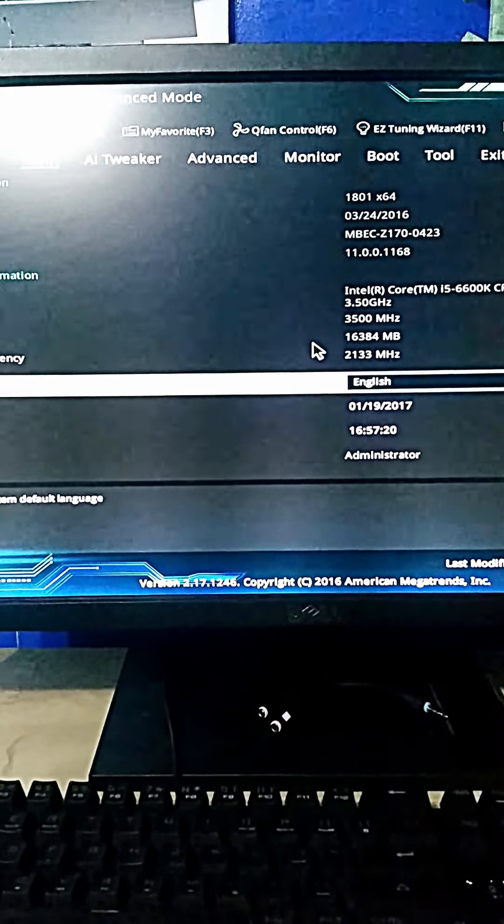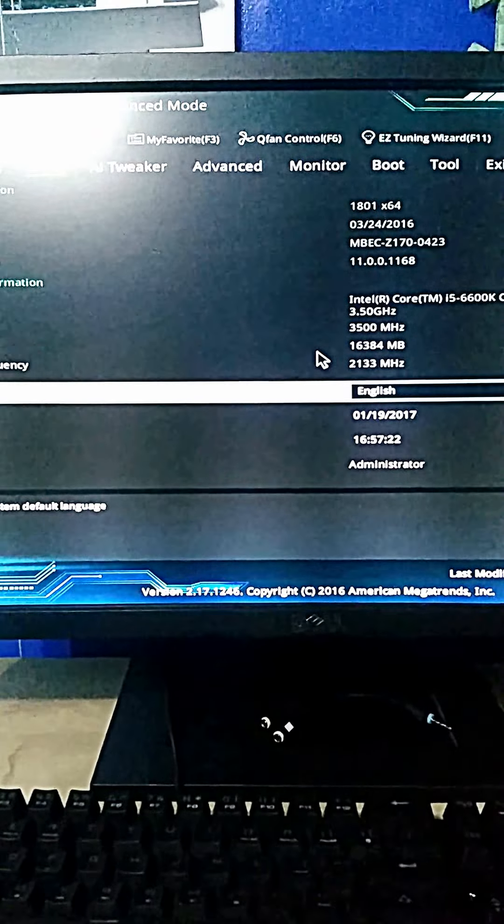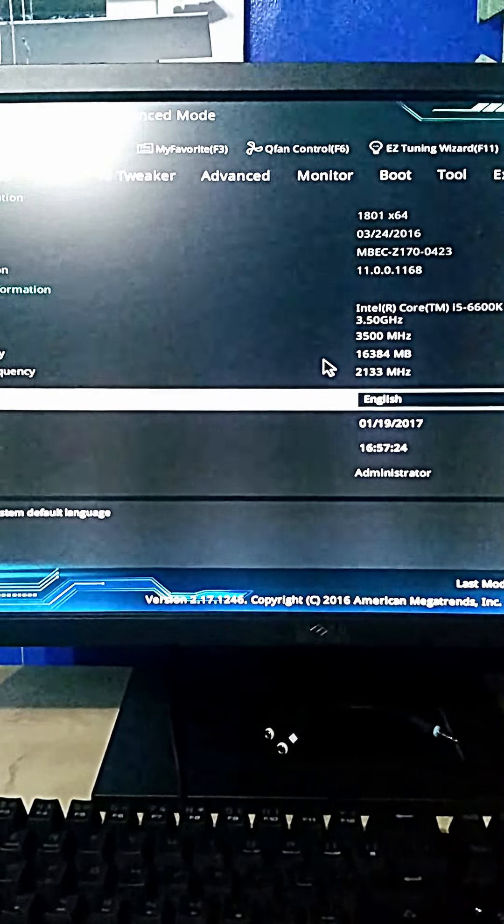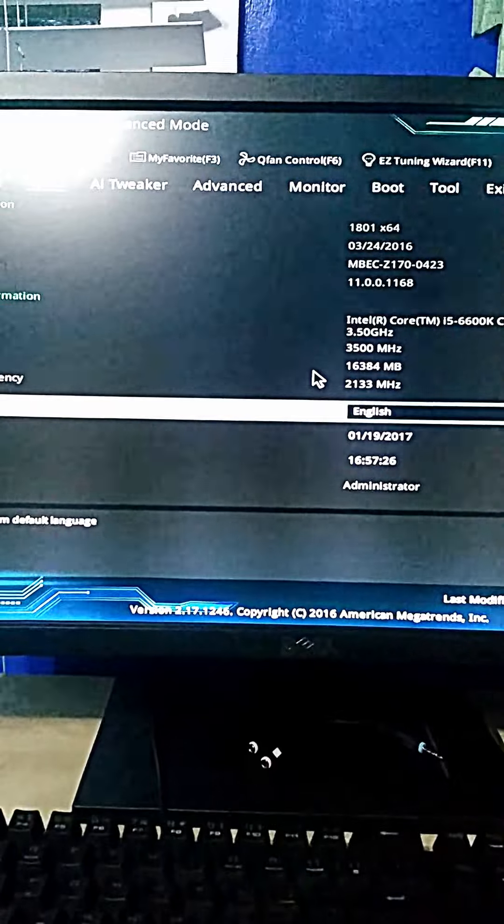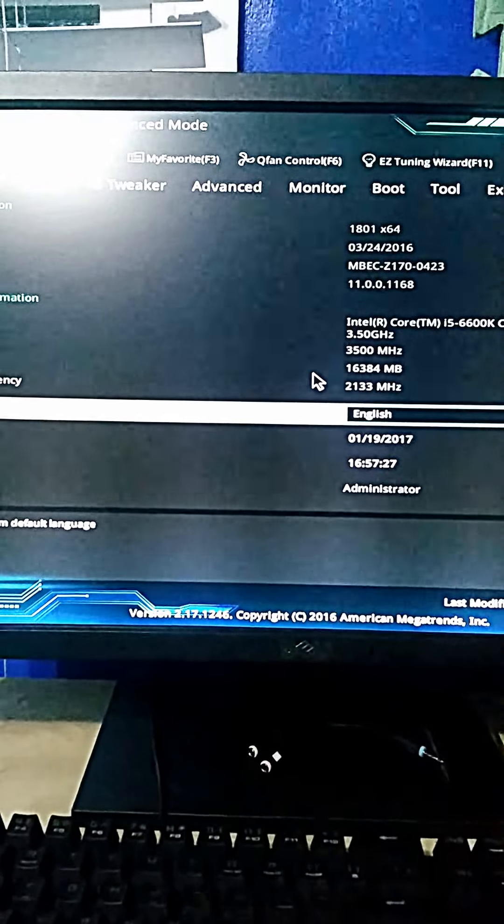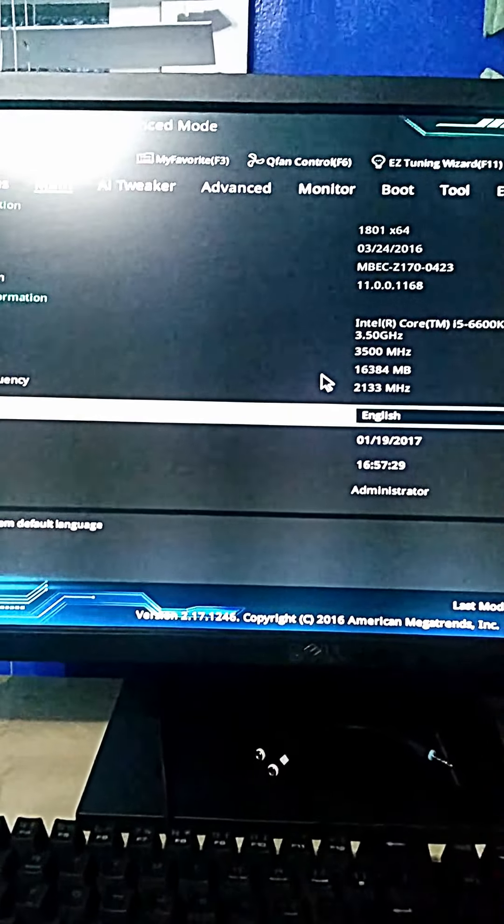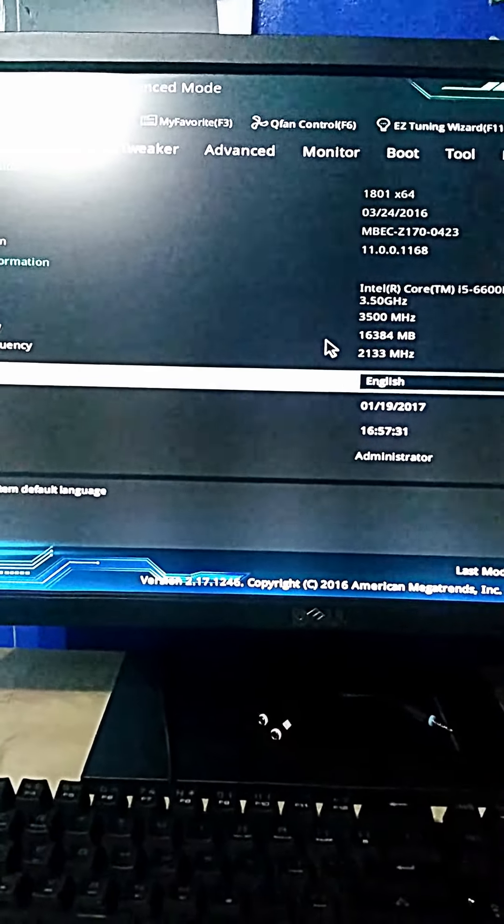You do not want your multiplier to be set to 100 while thinking it is at 10 times or you will screw up your CPU. Now for the part you've been waiting for, overclocking.